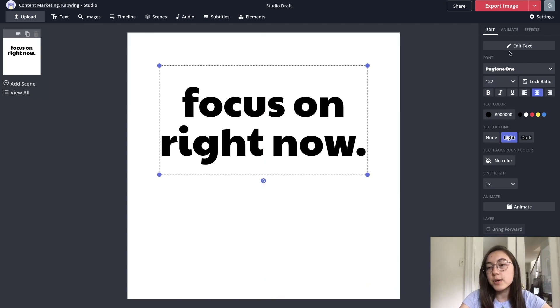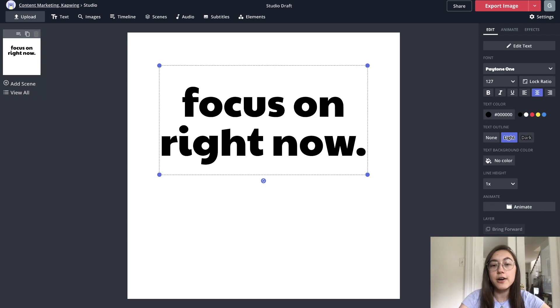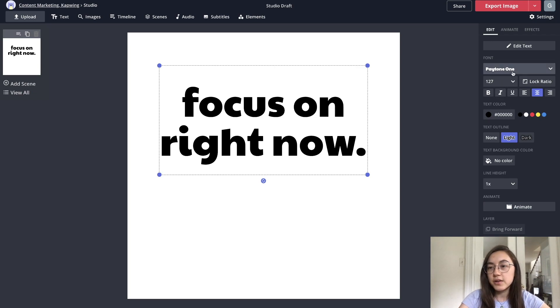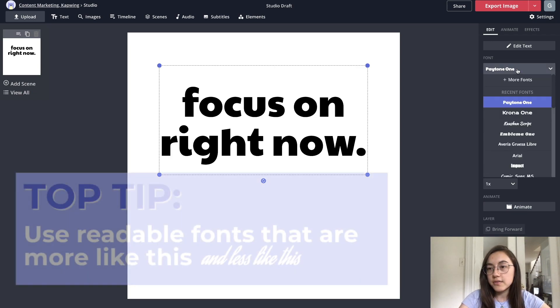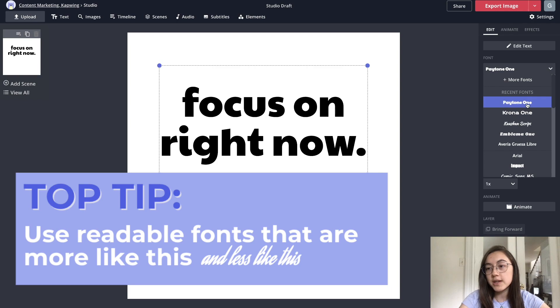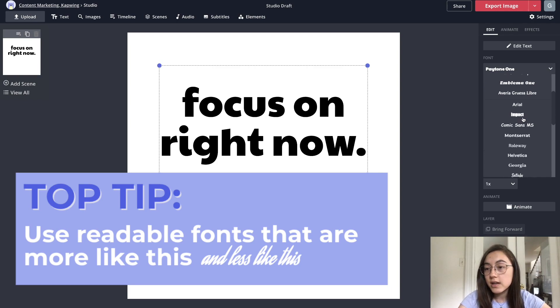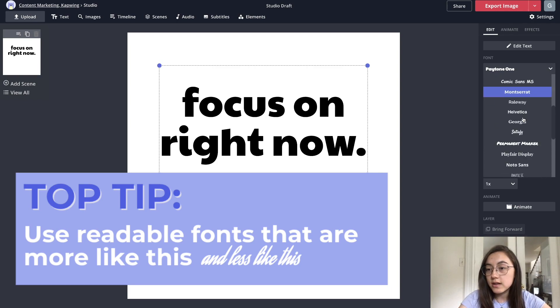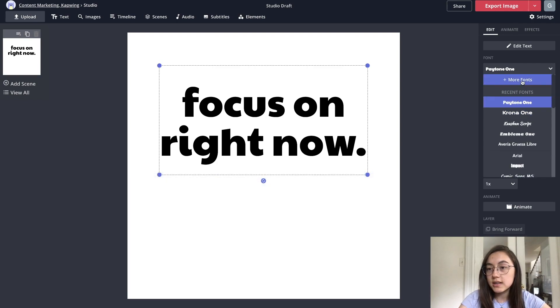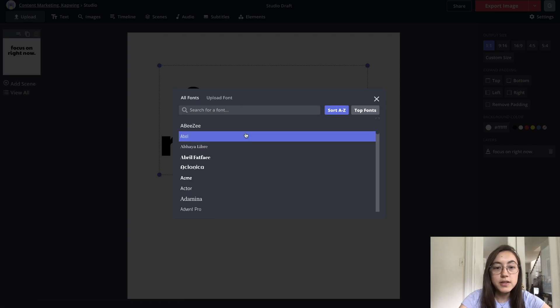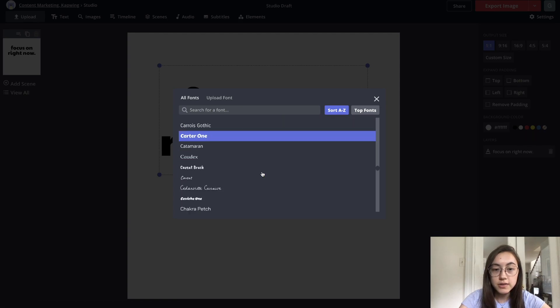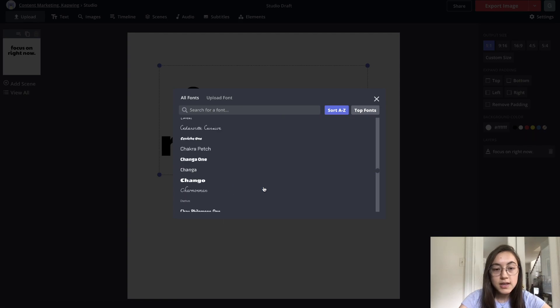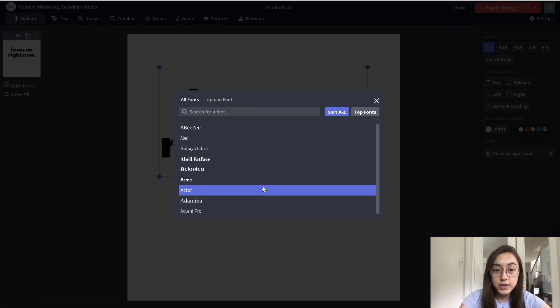You have a bunch of options on the side here for how this text looks. For fonts, right now it's Paytone 1, and I like this font, but there's a bunch listed, and if you click more fonts, there's a ton more that you can choose through. These are all free.